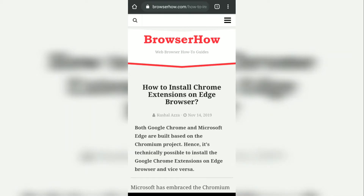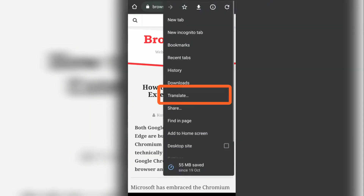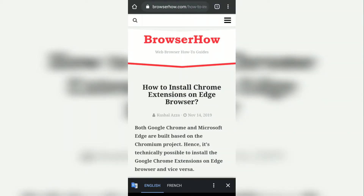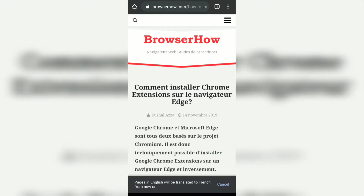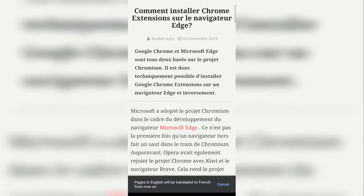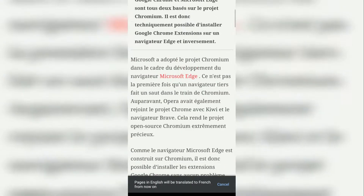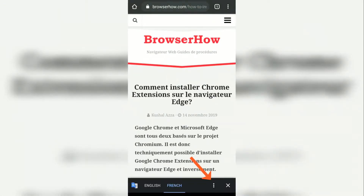all I need to do is tap on the three dots and hit on Translate. I have the option to translate into French — if I tap on French, it will translate into French.